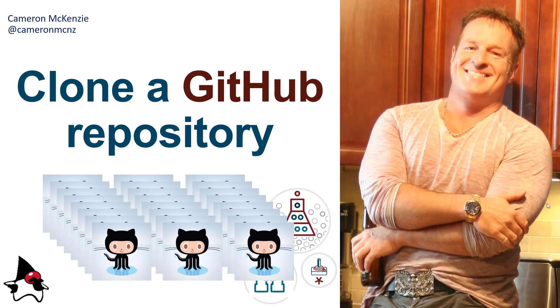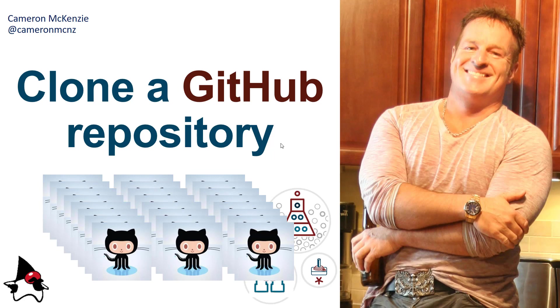And there you go. Nothing to it. That's how you clone a GitHub repository. So if you're interested in more GitHub, GitLab, Git tutorials, DevOps stuff, and anything to do with enterprise server-side development, head over to theserverside.com. I'm the editor-in-chief over there. We've got lots of great articles. And if you're interested in some of my personal antics, you can follow me on Twitter at CameronMCNZ.